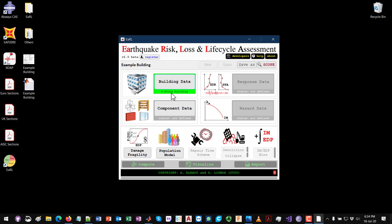Once you do that, this button turns green, and the component data button becomes active. The damage fragility button and population model button also become active. The population model has been automatically populated because we already defined the occupancy. If I click on the population model, you can see that all these tables were populated by values extracted from the FEMA P58 library.